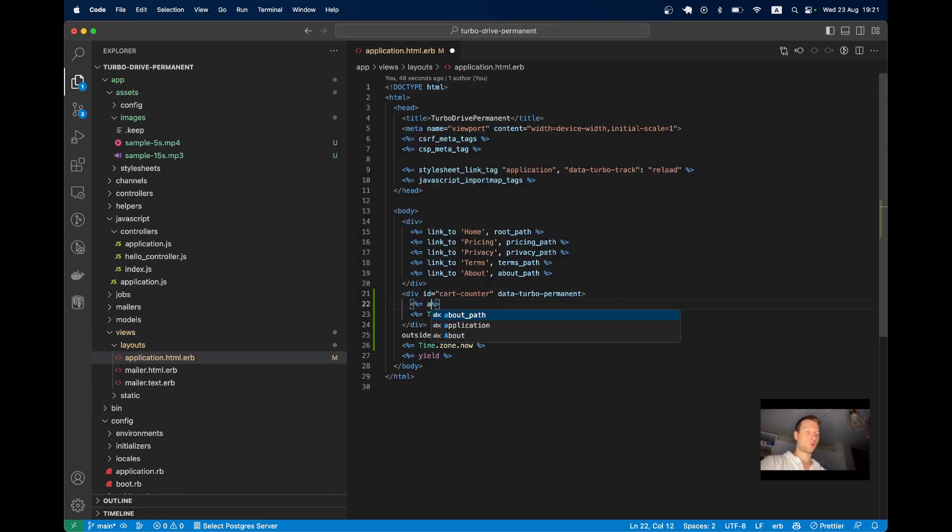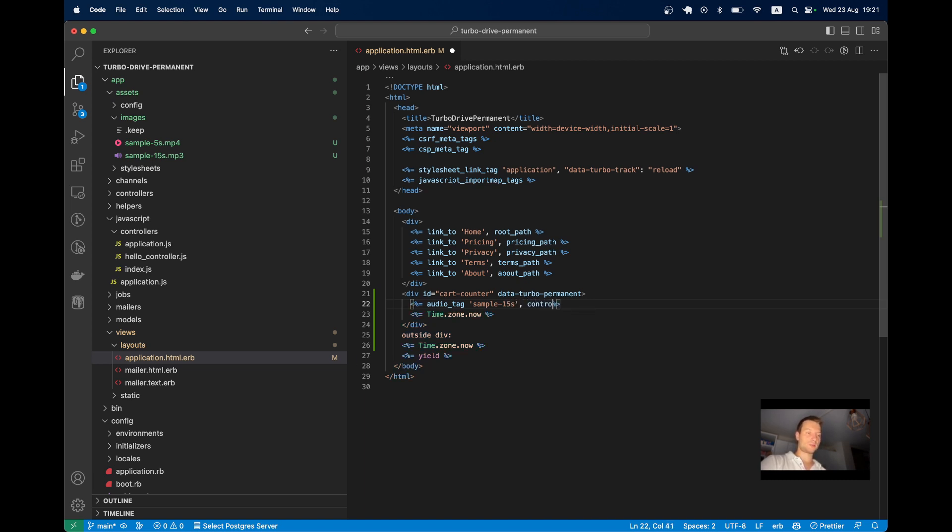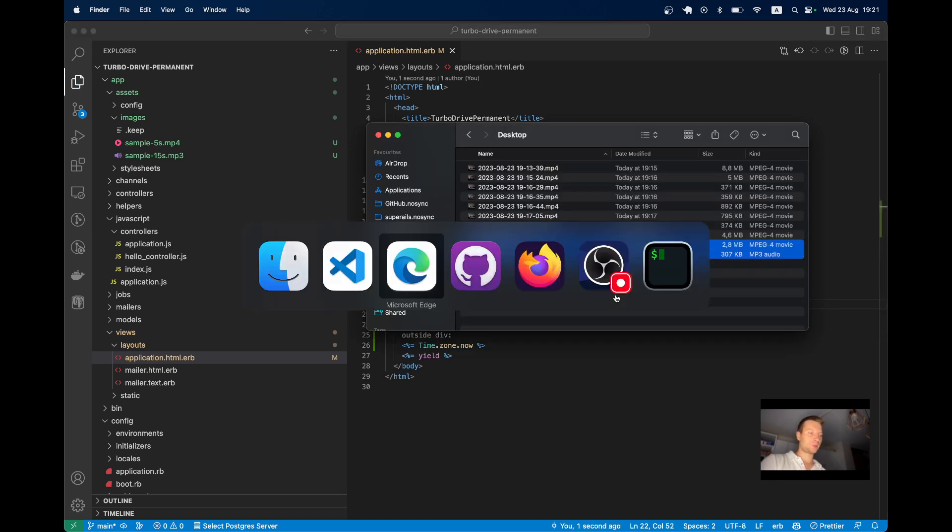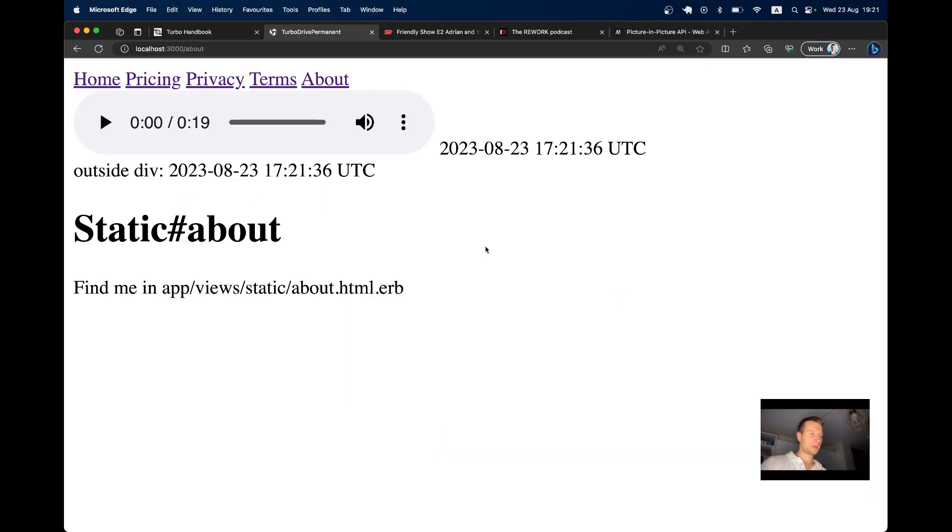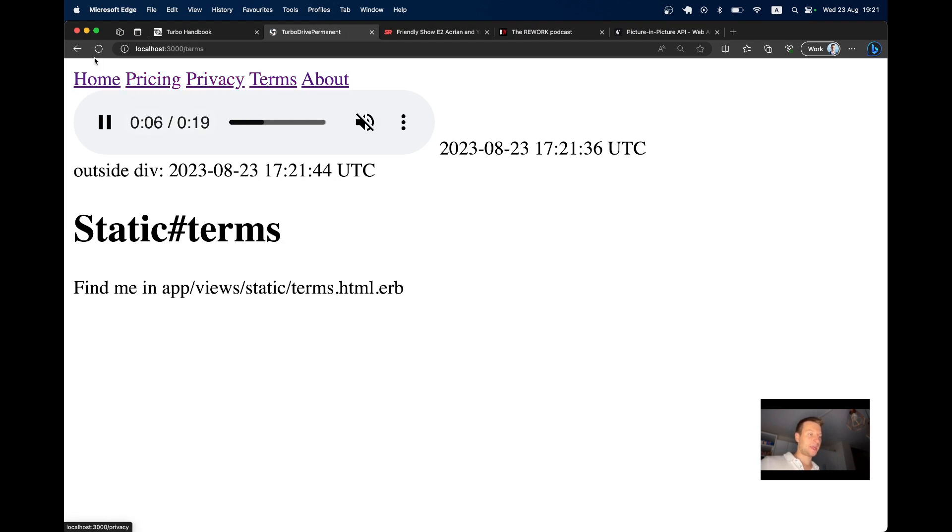I will say equals audio tag sample 15s. And we have to add controls true. Let's see if it gets rendered. It gets rendered now. I am going to different pages. And you see, it keeps playing. I make a full page refresh. And it stopped playing.